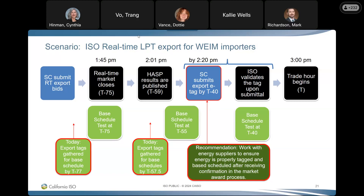Mark Richardson from California ISO responded: for the T minus 75 and T minus 55 advisory tests, to the extent a BA represents a base transfer in their base schedules for these types of transactions, if the tag is not represented, their associated process would not pick that tag up and therefore not create the base schedule — which may result in a failed advisory test.